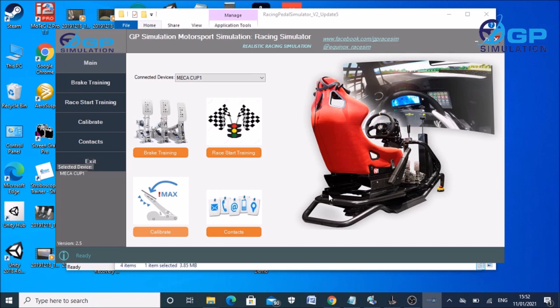So yeah, hope you enjoyed having a quick look at what we've done with this piece of software. If it could be of potential use to you or your team, please obviously like the video if you do indeed like it, and subscribe to the channel. But yeah, if you could share it around and let other people know what we're doing, that would be very helpful. So until the next video, thanks very much for watching and I'll catch you soon.